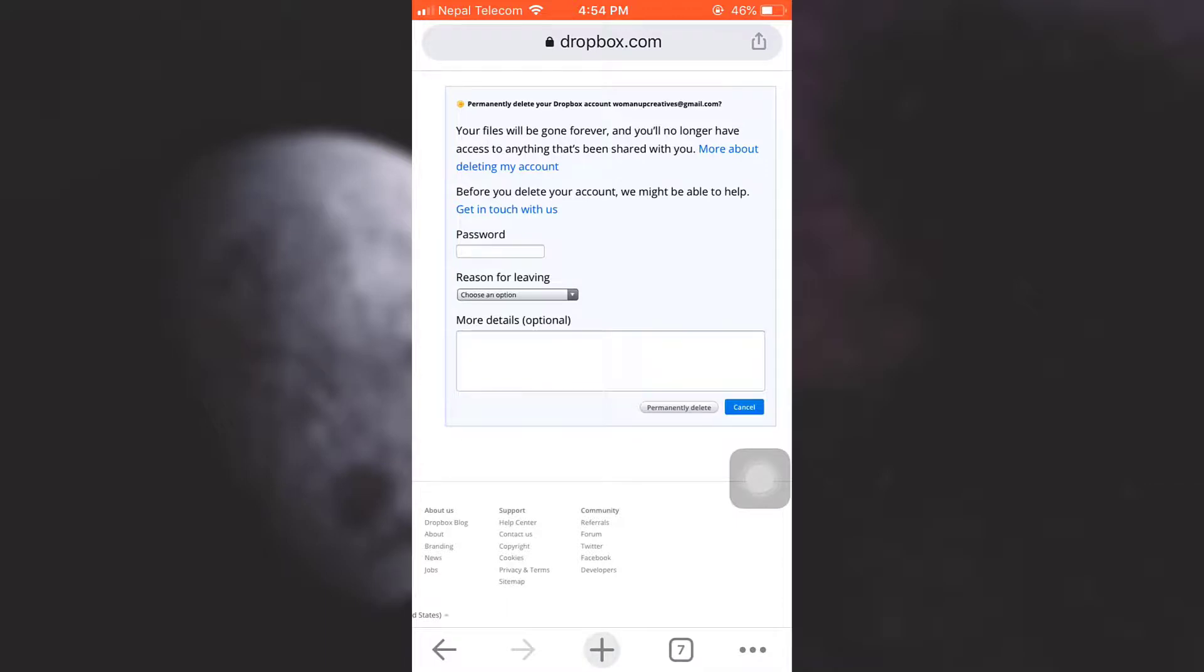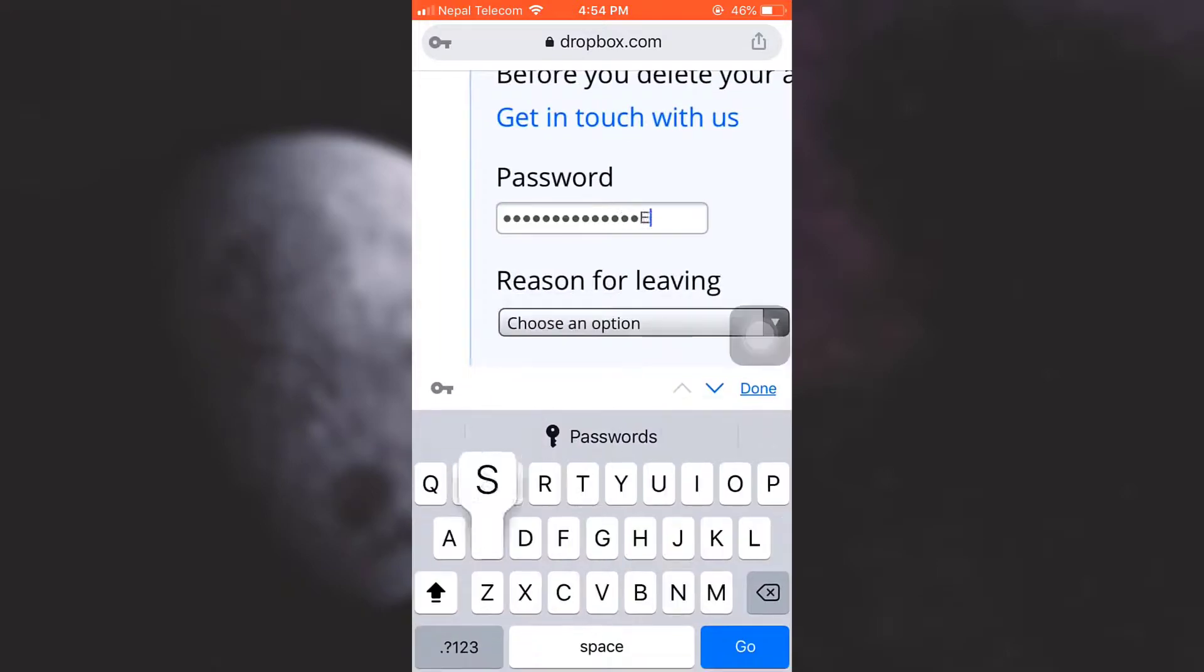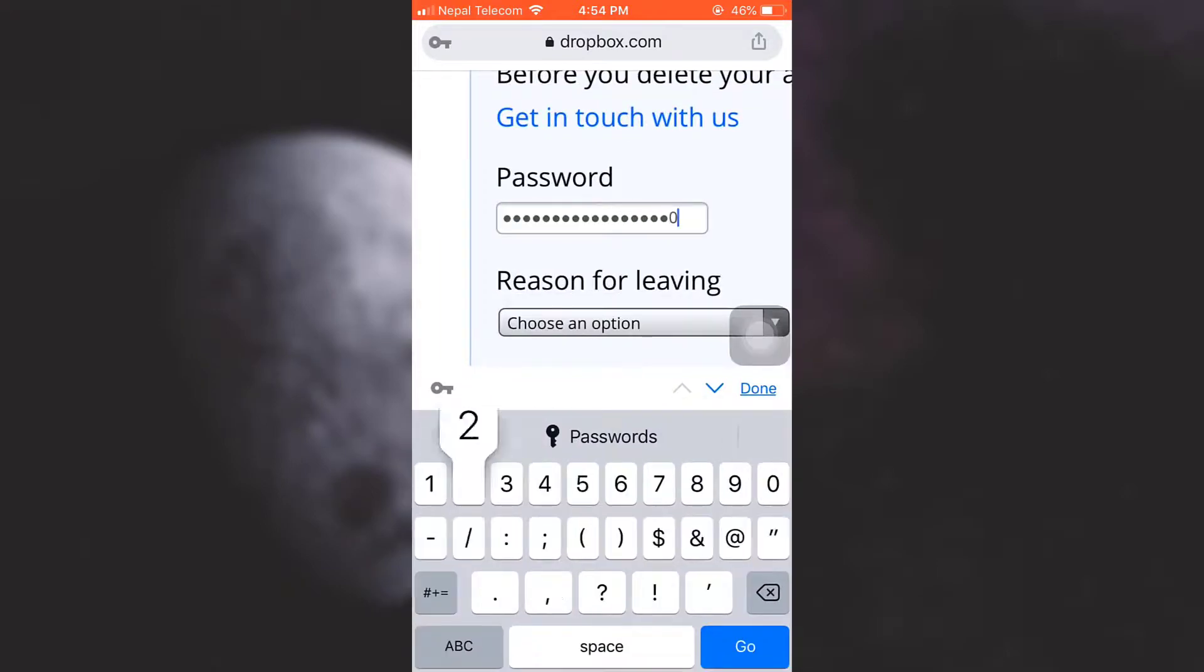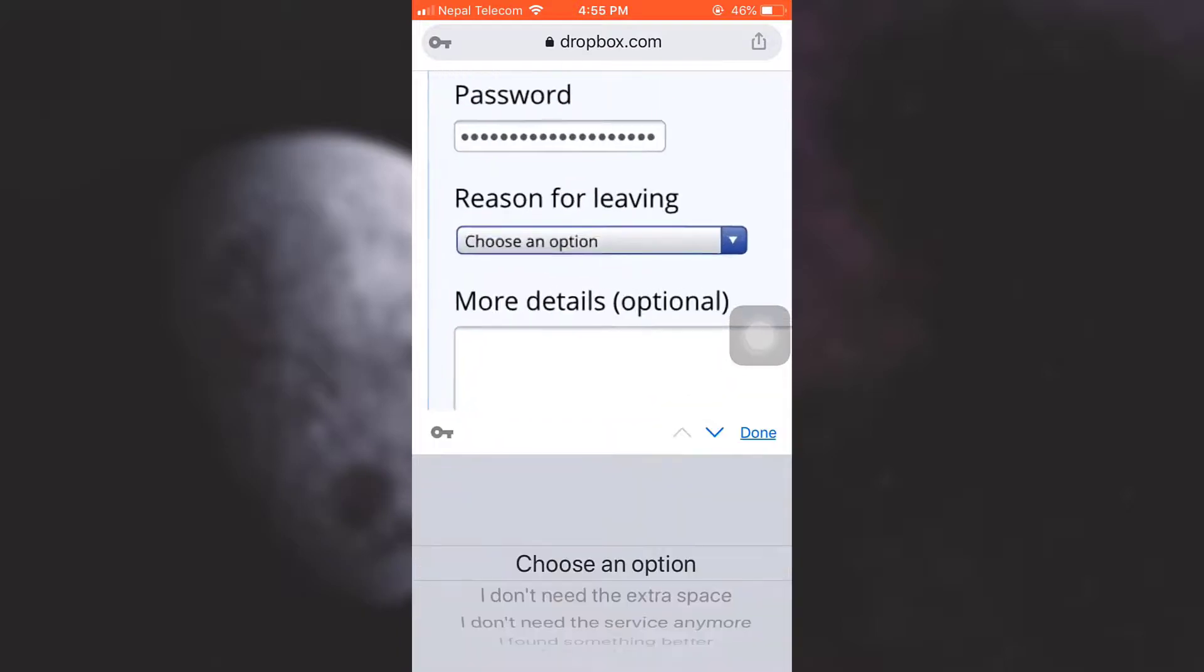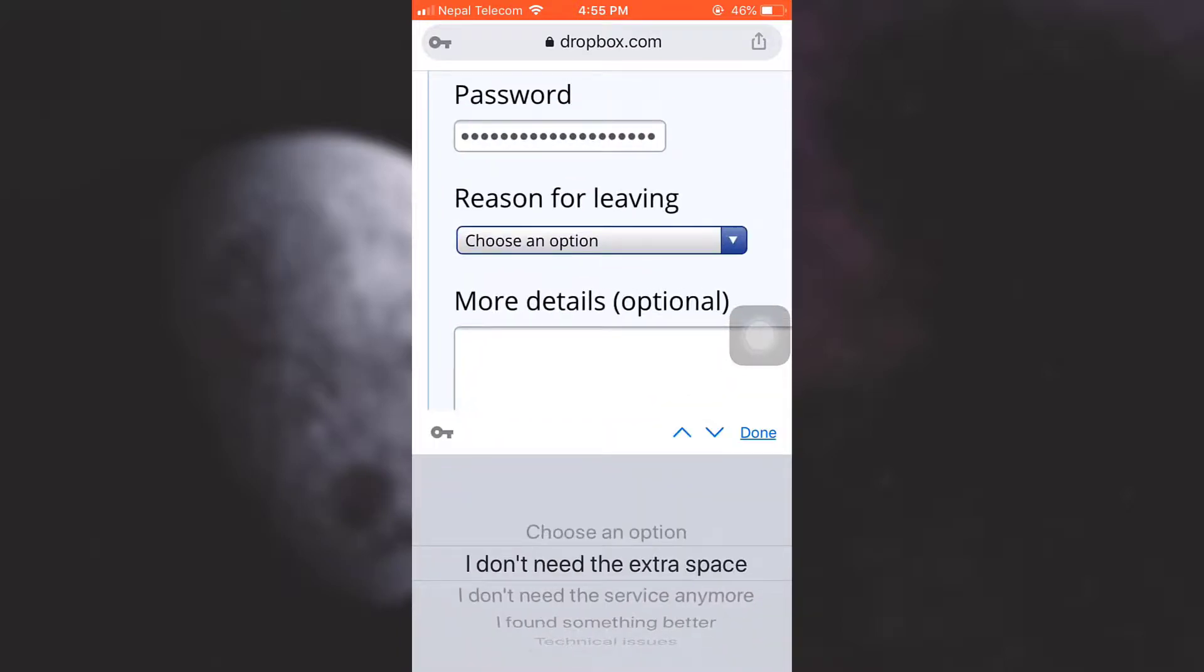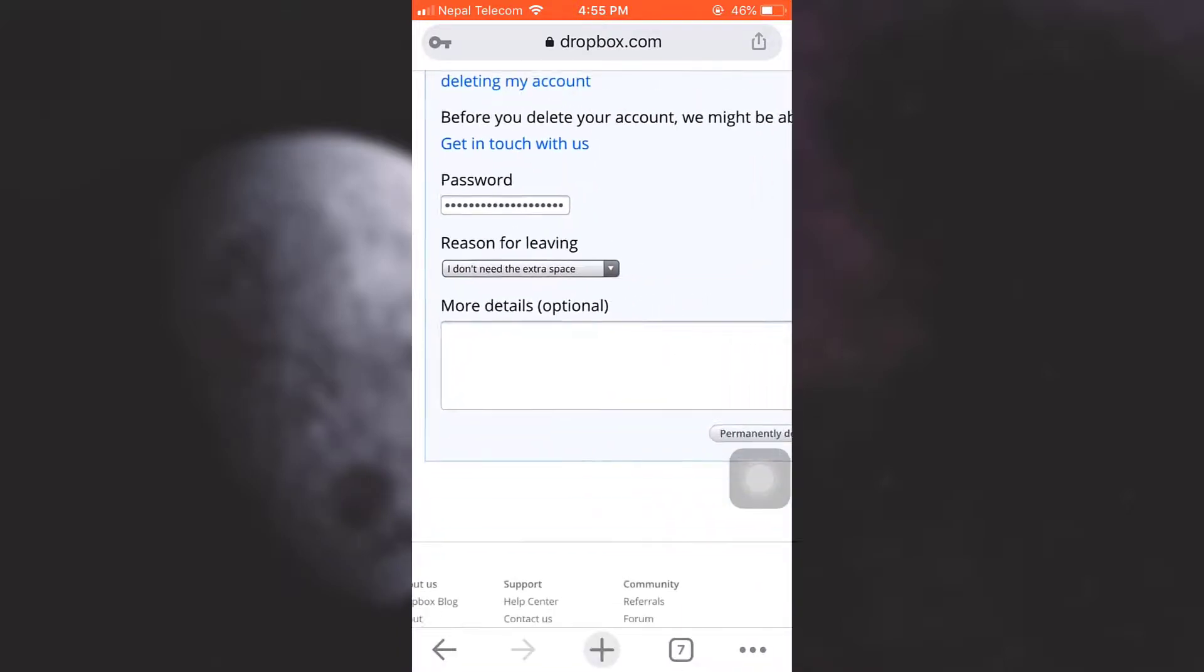So now I'll have to enter my password. Here I'm entering my password. I also have to select a reason for why I am leaving, so I'll just select a random reason and then tap on Done.